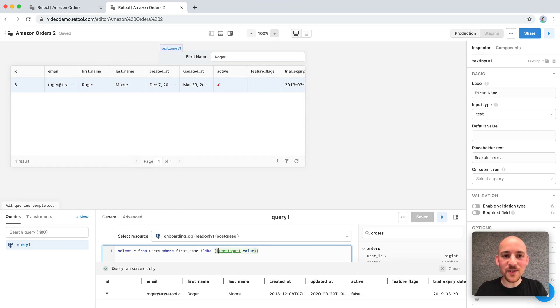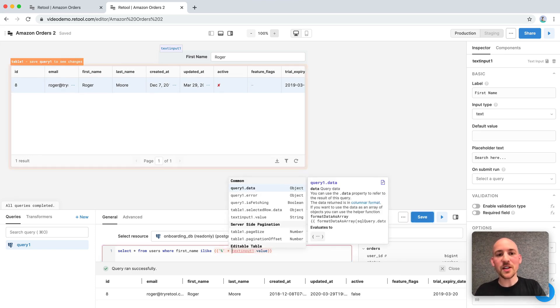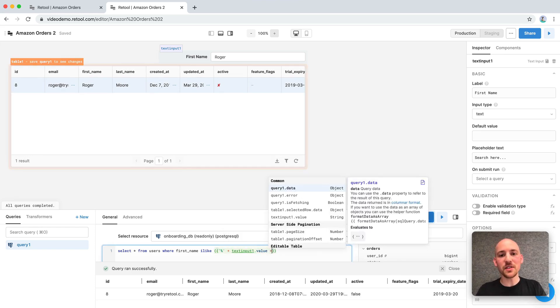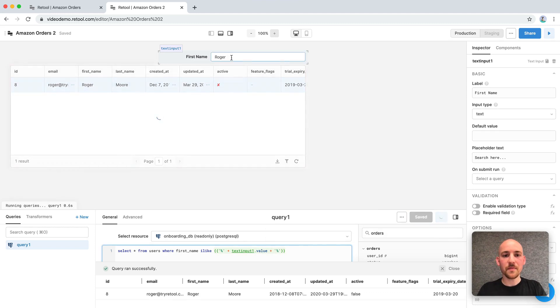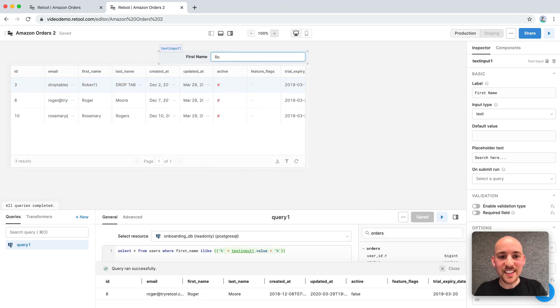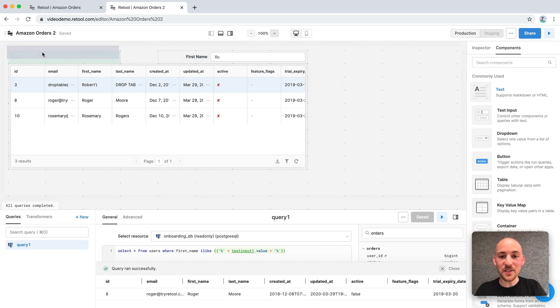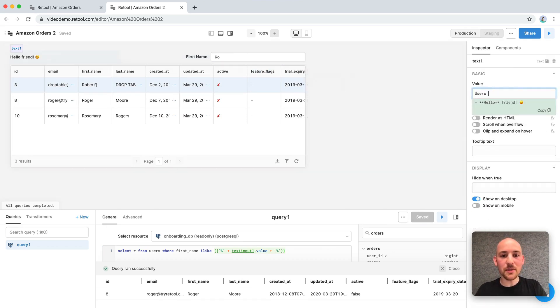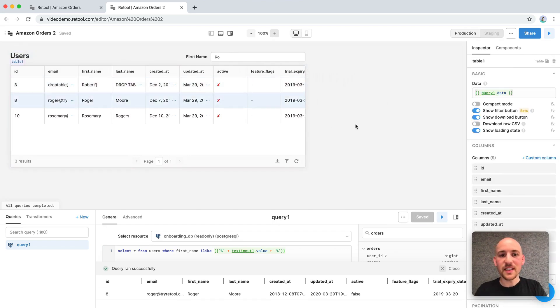Now, because everything inside of these double curly braces in Retool evaluates as JavaScript, we can also add some wild cards in here to improve the search experience. Okay. So now that we know what we're looking at, let's just add a title. Text inputs can render as Markdown or HTML. So we can add some basic formatting pretty quickly.